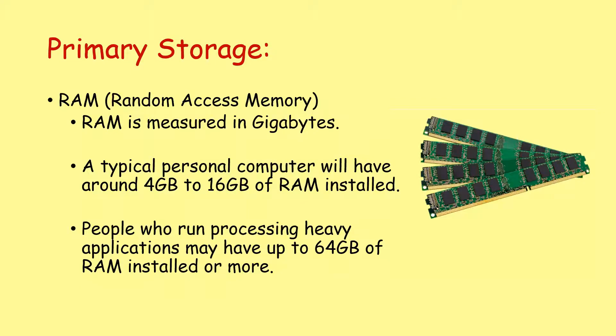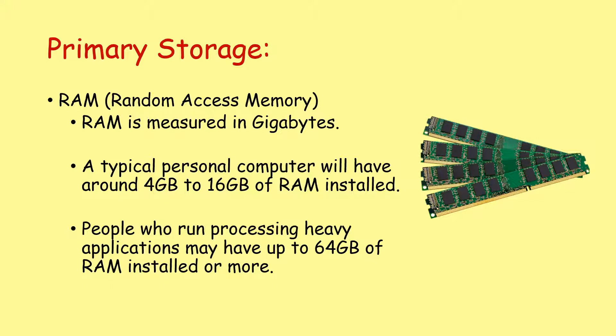RAM is typically measured in gigabytes of memory. A typical personal home computer will have from around 4 gigabytes to 16 gigabytes of RAM installed. However, people who run applications that require a lot of processing may have 64 gigabytes or more of RAM installed, but that's more unusual.